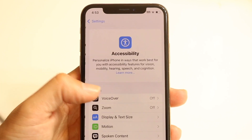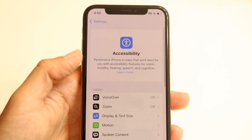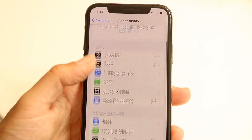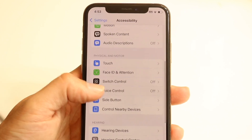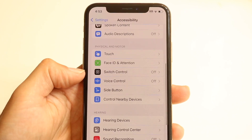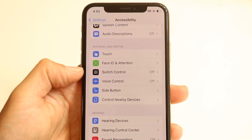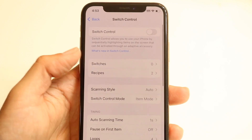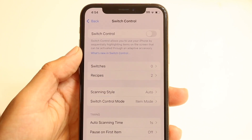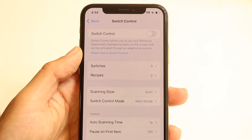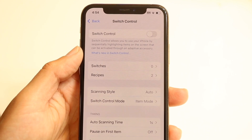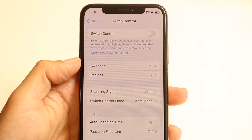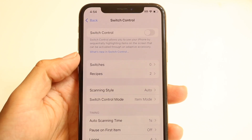Tap on Accessibility, which is right here. Then you want to find an option that says Switch Control. Tap on Switch Control. Now that you're in the Switch Control panel, you'll see two different options right here: Switches and Recipes.